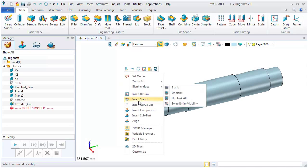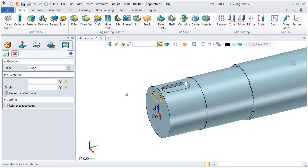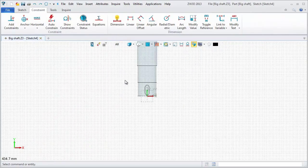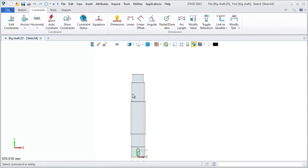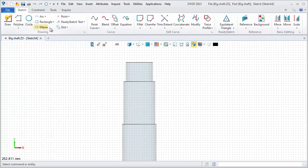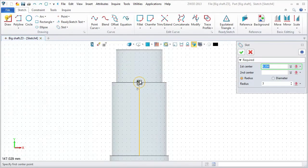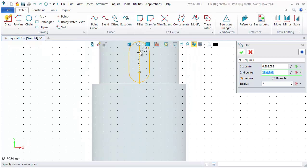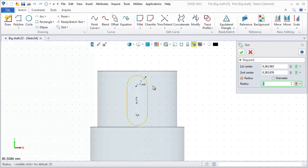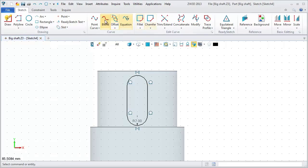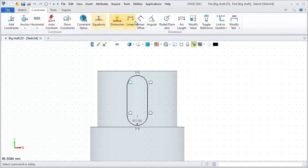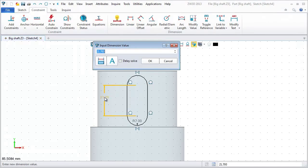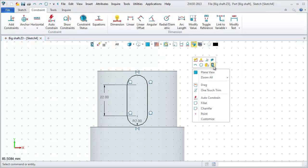Insert sketch again and pick the other plane this time. Also, use slot command. Set the value of radius as 7. Define the distance between two centers as 22. Then, exit sketch.